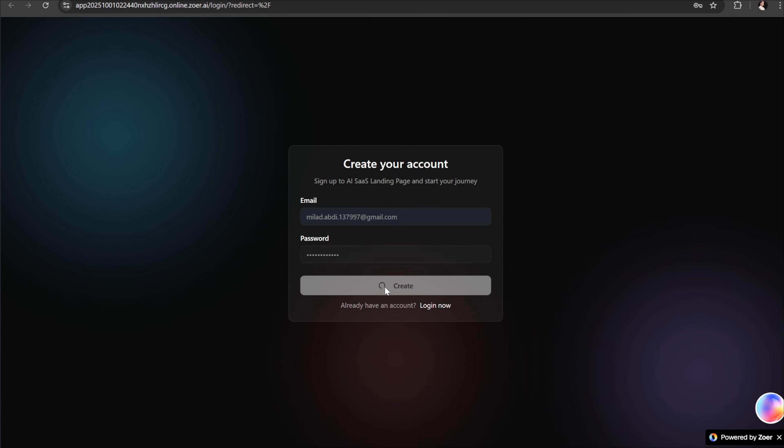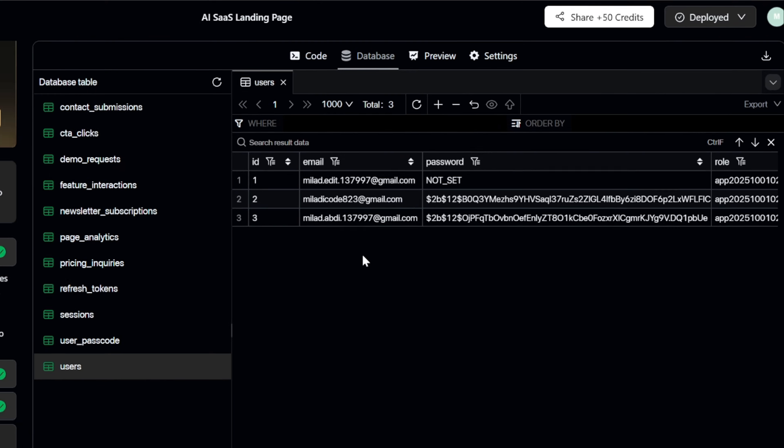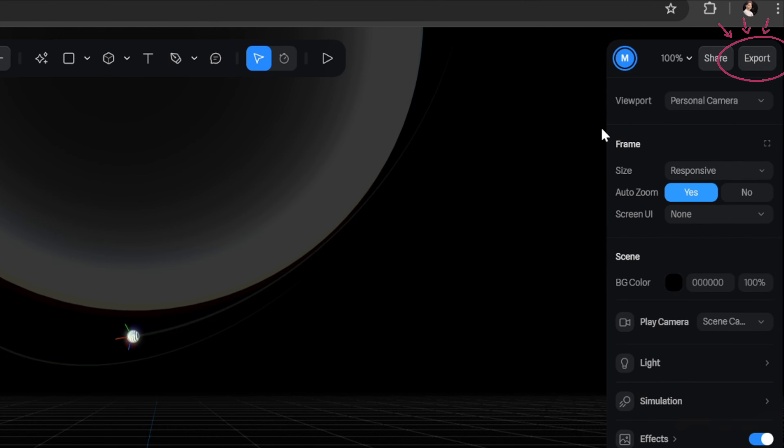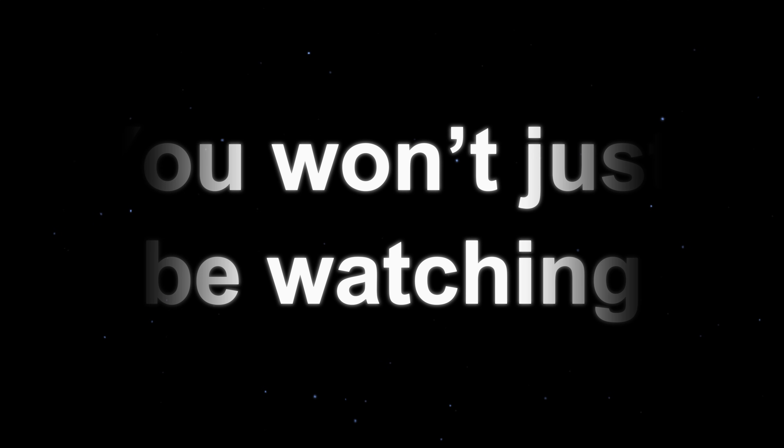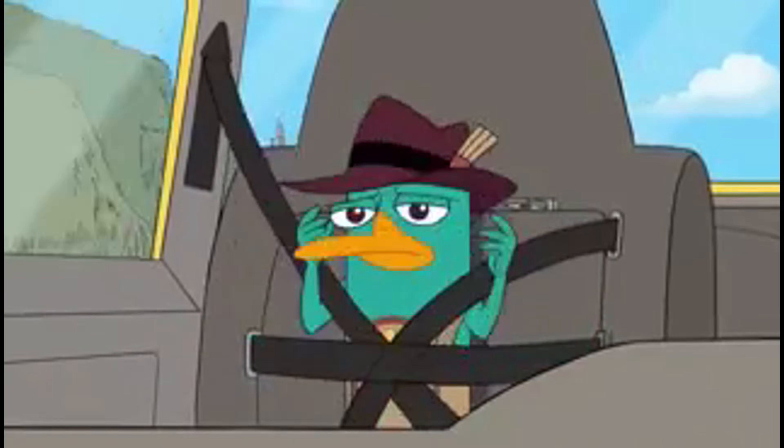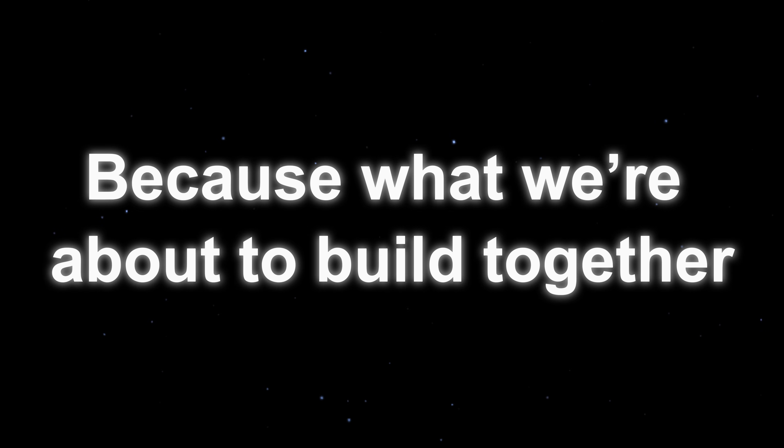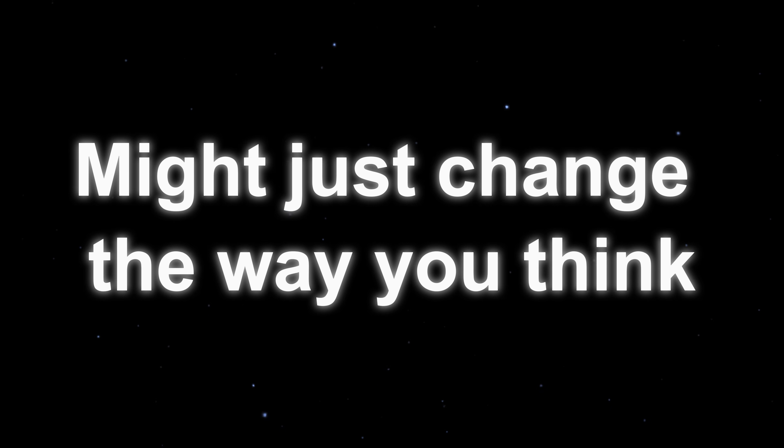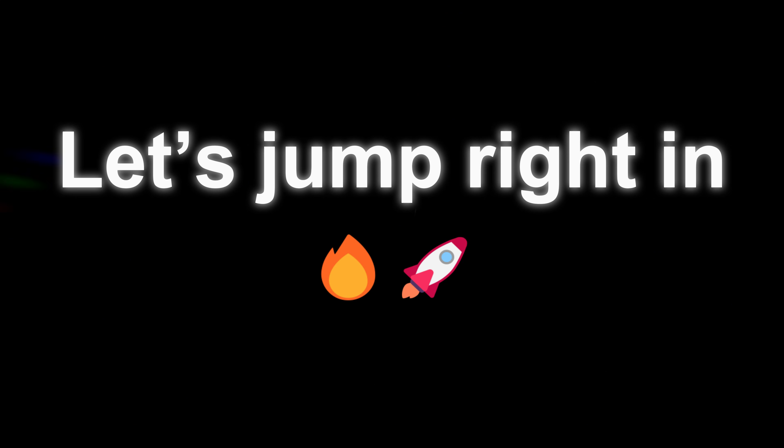In this tutorial, I'm going to walk you through step-by-step how to create a complete full-stack app from authentication to database and even integrating 3D models without touching a single line of manual code. By the end, you won't just be watching, you'll know how to launch your very own app to the world. So buckle up, because what we're about to build together might just change the way you think about web development. Let's jump right in.